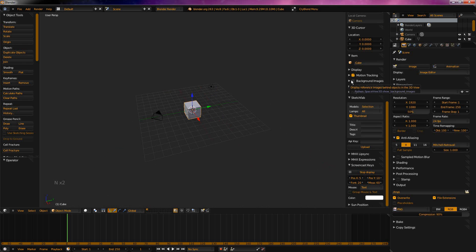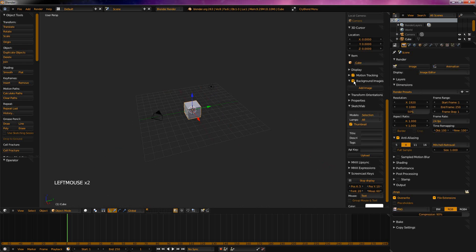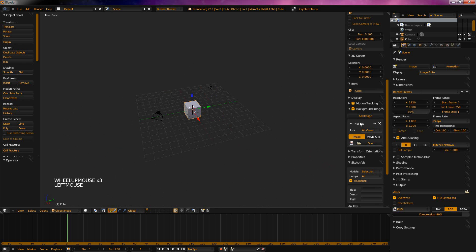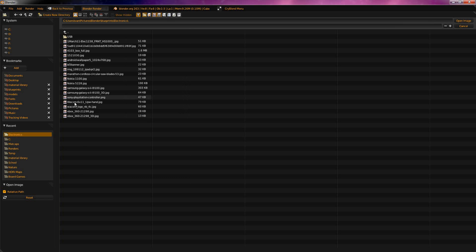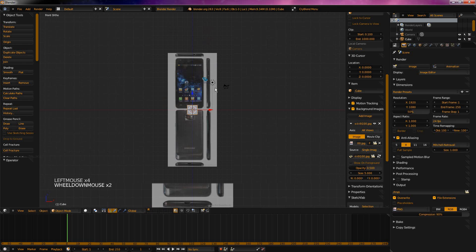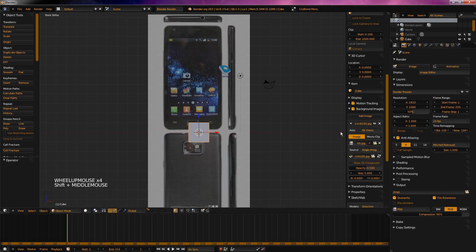I'm going to go and tick background images here. And now open it and go add image. So now we can add in a background image. I'm going to add in a background image of the Samsung Galaxy. Here I have the Samsung Galaxy — I just clicked open, browsed my image, added it. And so now we have the blueprint.